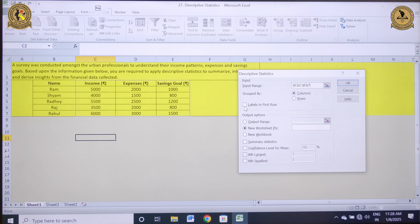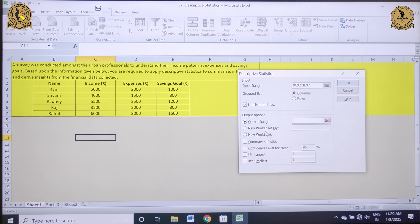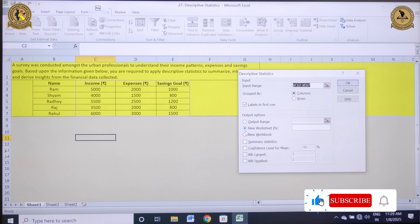Labels in First Row: since I have also selected my labels — income, expenses and saving goals — I want this information presented in my first row. Under the output options there are three categories: Output Range, New Worksheet, and New Workbook. If you wish to represent your output in the same sheet, select the cell and it automatically gets reflected under Output Range. If you wish to represent your output in a new sheet, click on New Worksheet. If you wish to present your output in a new Excel file, click on New Workbook. I have clicked the New Worksheet option.